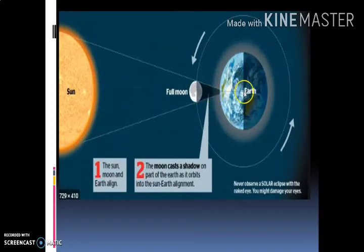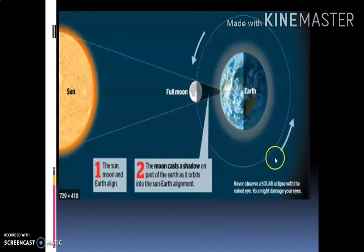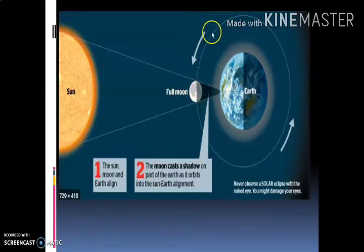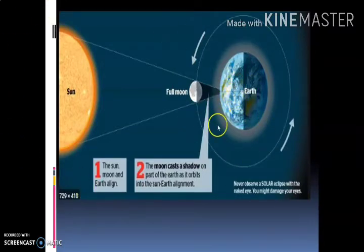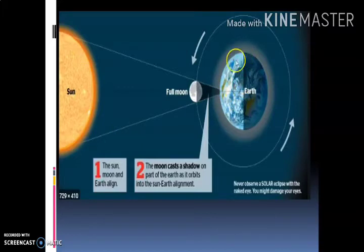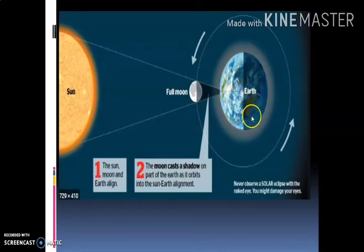यह देखिए बच्चों — यह है हमारी प्यारी Earth, हमारी पृथ्वी, और Moon जो है Earth के चारों ओर round-round चक्कर लगाता रहता है। और हमारी Earth जो है वो Sun के around revolve करती है। तो जिस half portion पे Sun की light पड़ेगी वहाँ day होगा, और दूसरे half portion पे जो पीछे छिप गया है वहाँ night होगा।